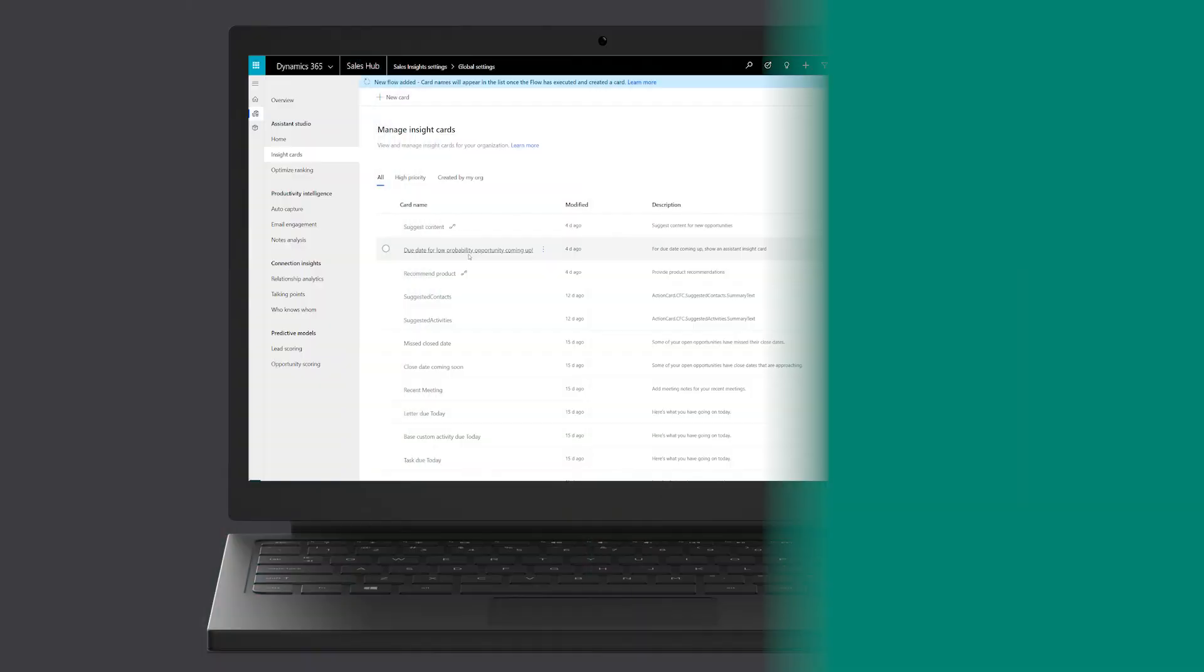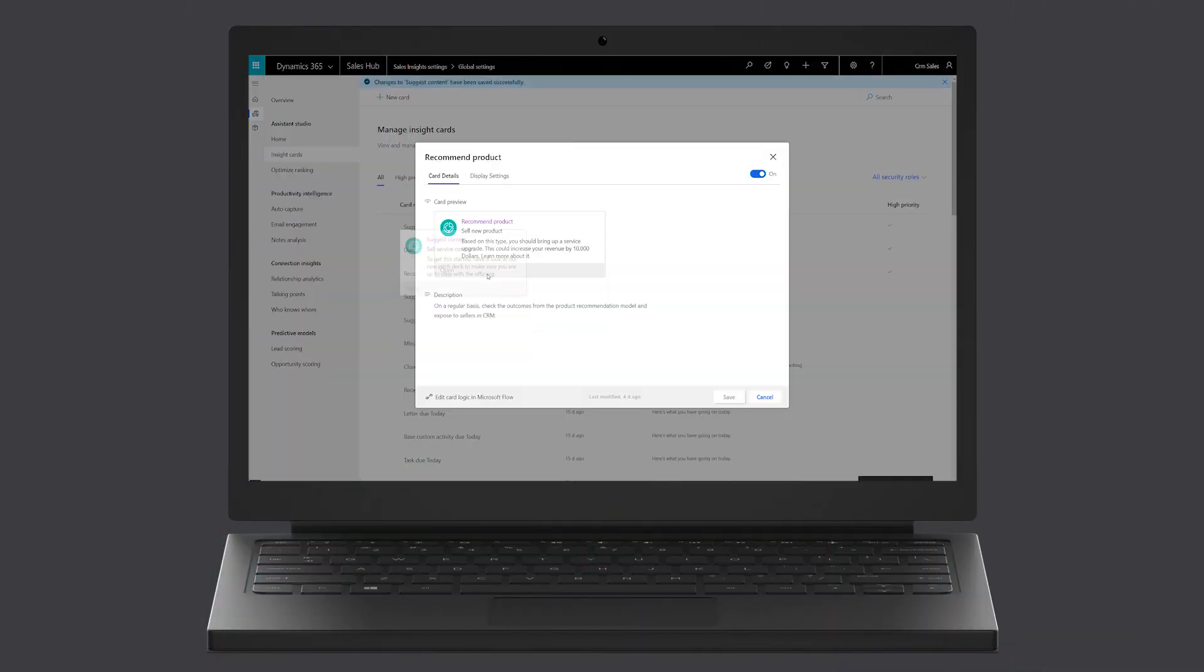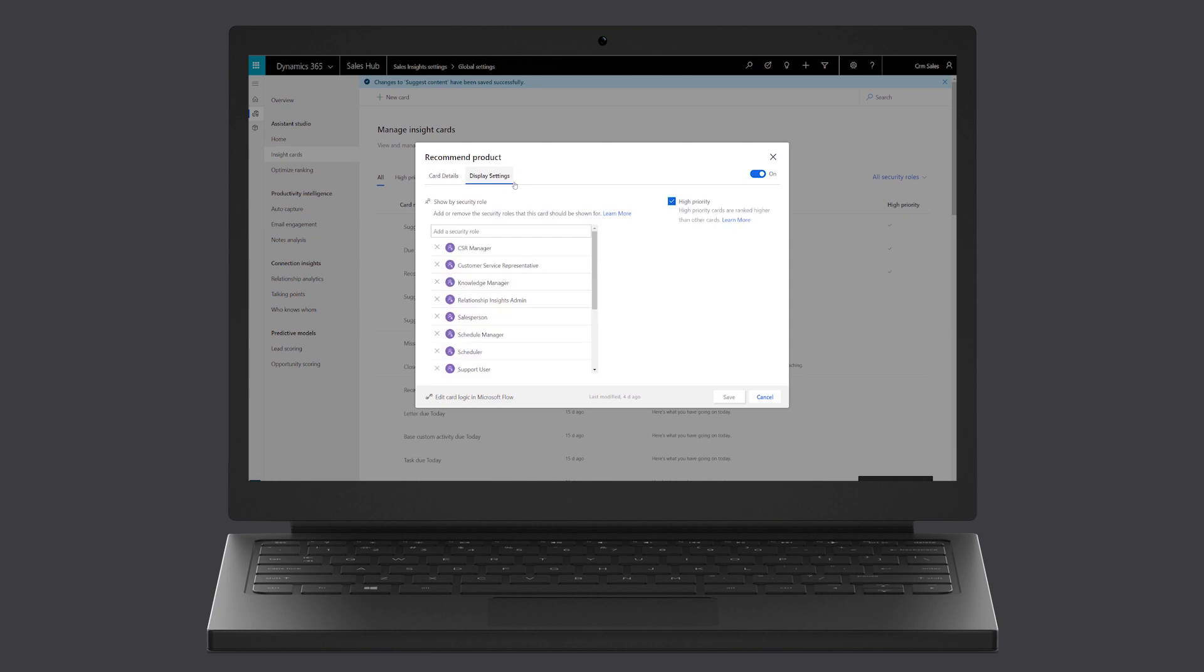To support the seller, the sales organization created an AI model, which stored the output into the suggested actions. To make sure that suggestion is the first one the seller sees, the organization marked it as high priority.